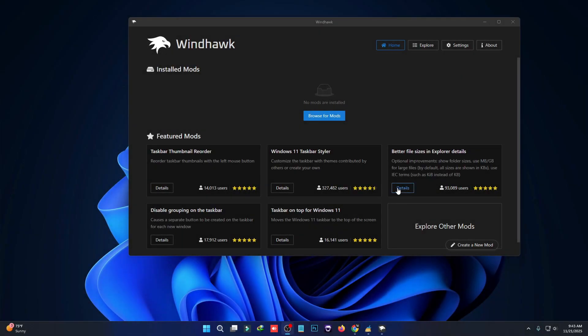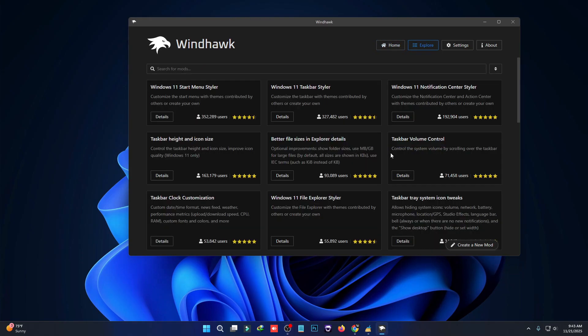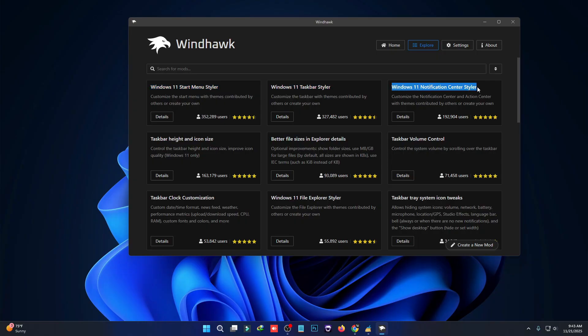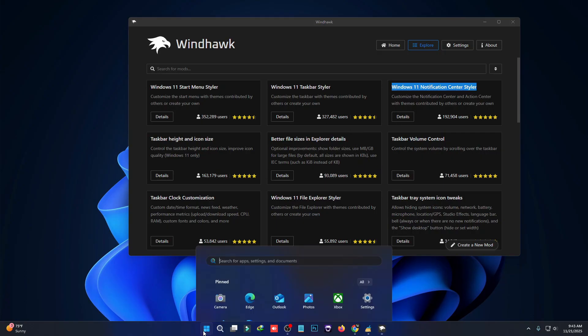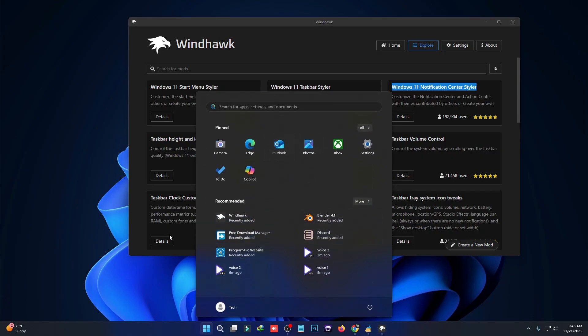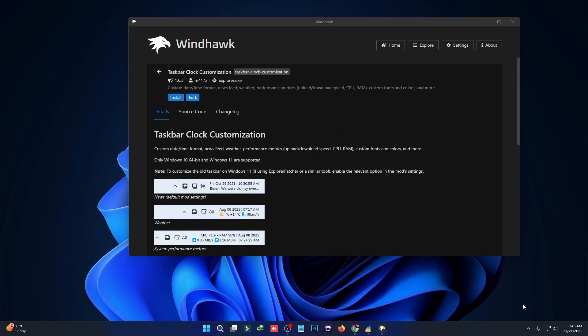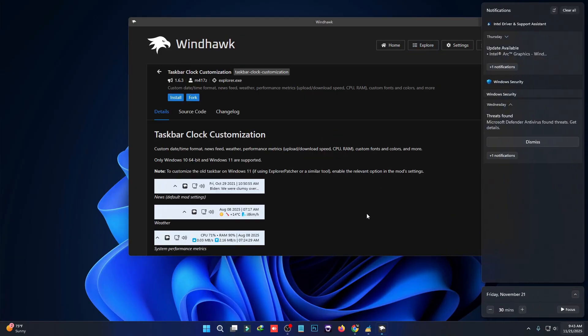Windhawk has many different types of mods. If you click Browse for Mods, you'll see Windows 11 Start Menu Styler, Windows 11 Taskbar Styler, and Windows 11 Notification Center Styler. These are all called mods, and they change your Windows 11 start menu style, taskbar style, and notification style.